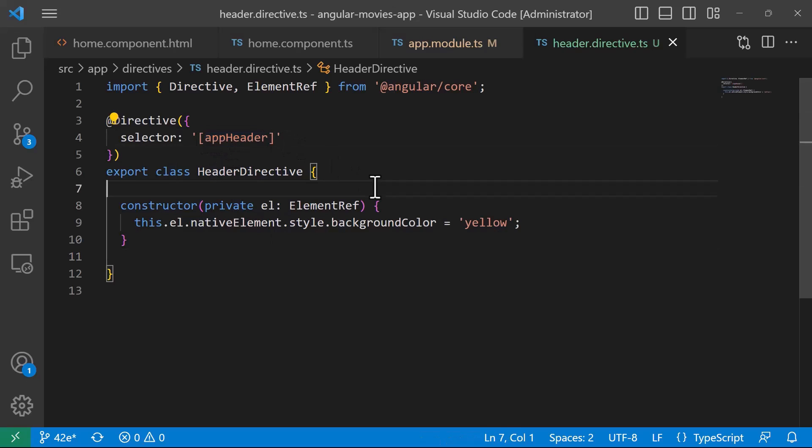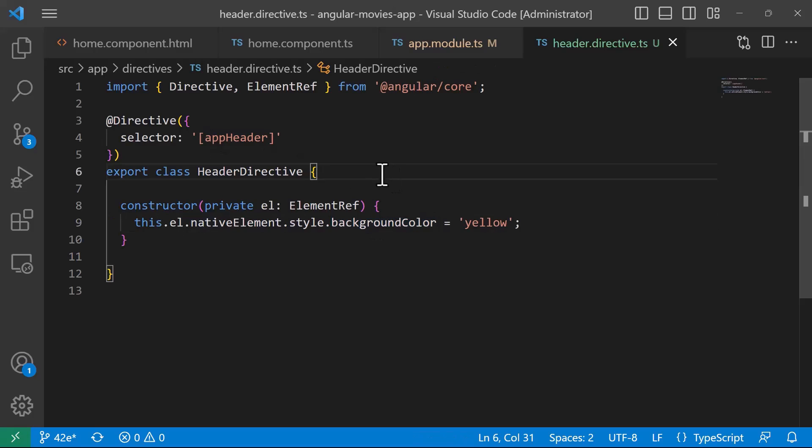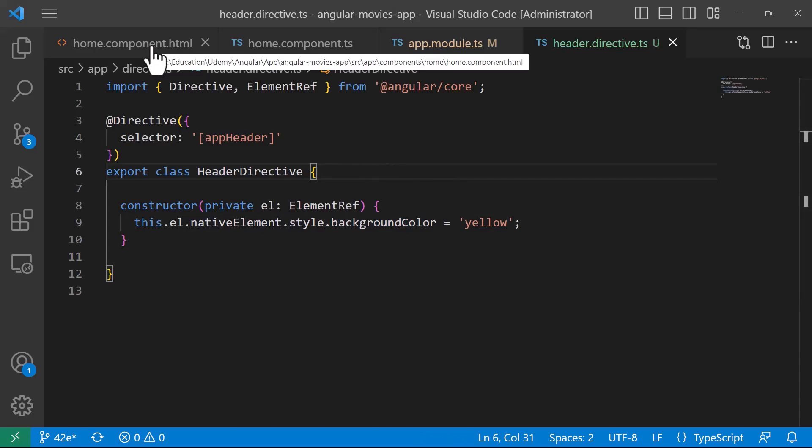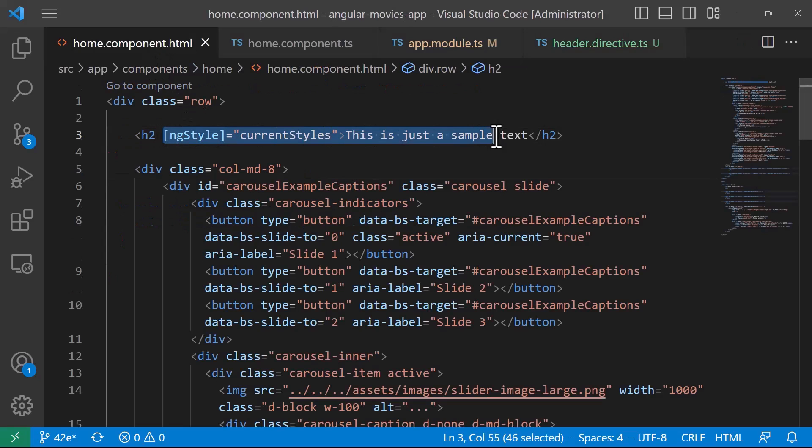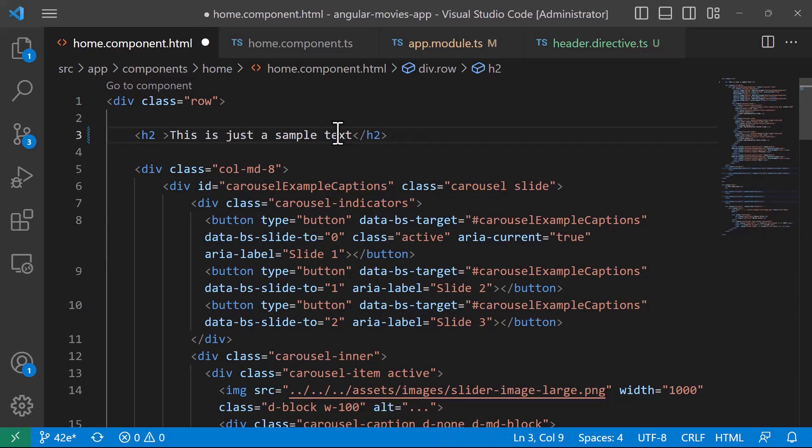We are just going to have this directive change the background color of the element. To use this directive I'll just go to the home.component.html and then in here on the h2 I'm just going to remove the ng style and then type app header.